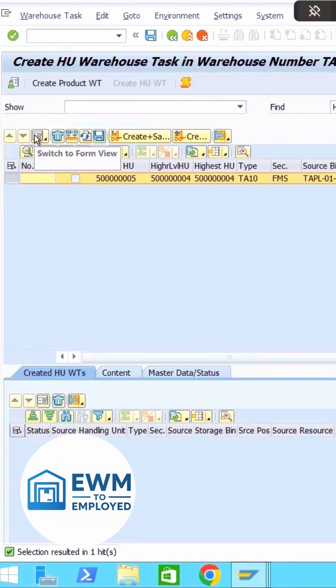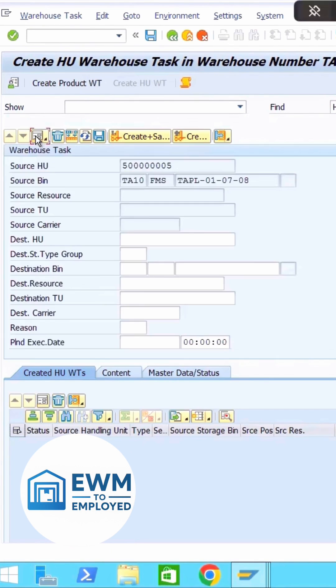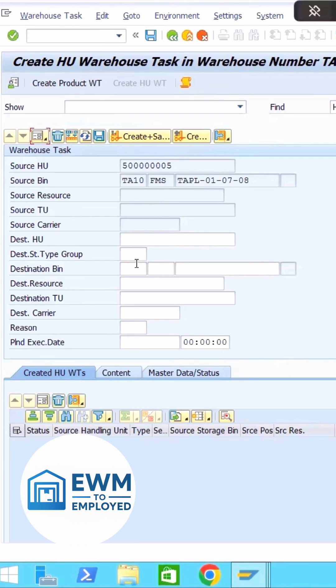If you click on this form view, you can see all the details - the HU, the bin, and all this. Right now I want to move this. As I told, scenario one: we are going to move this to the same storage type but a different bin.